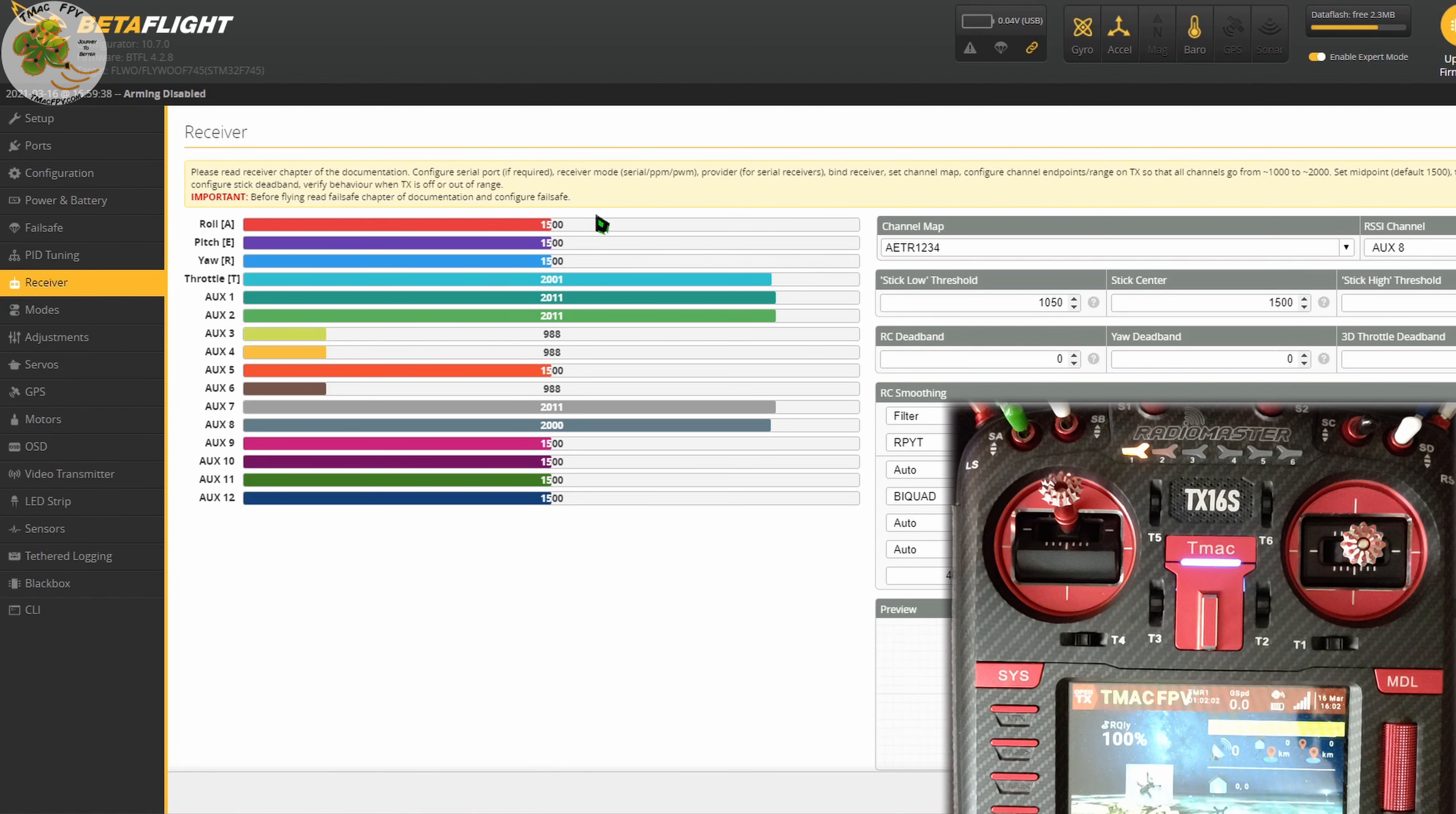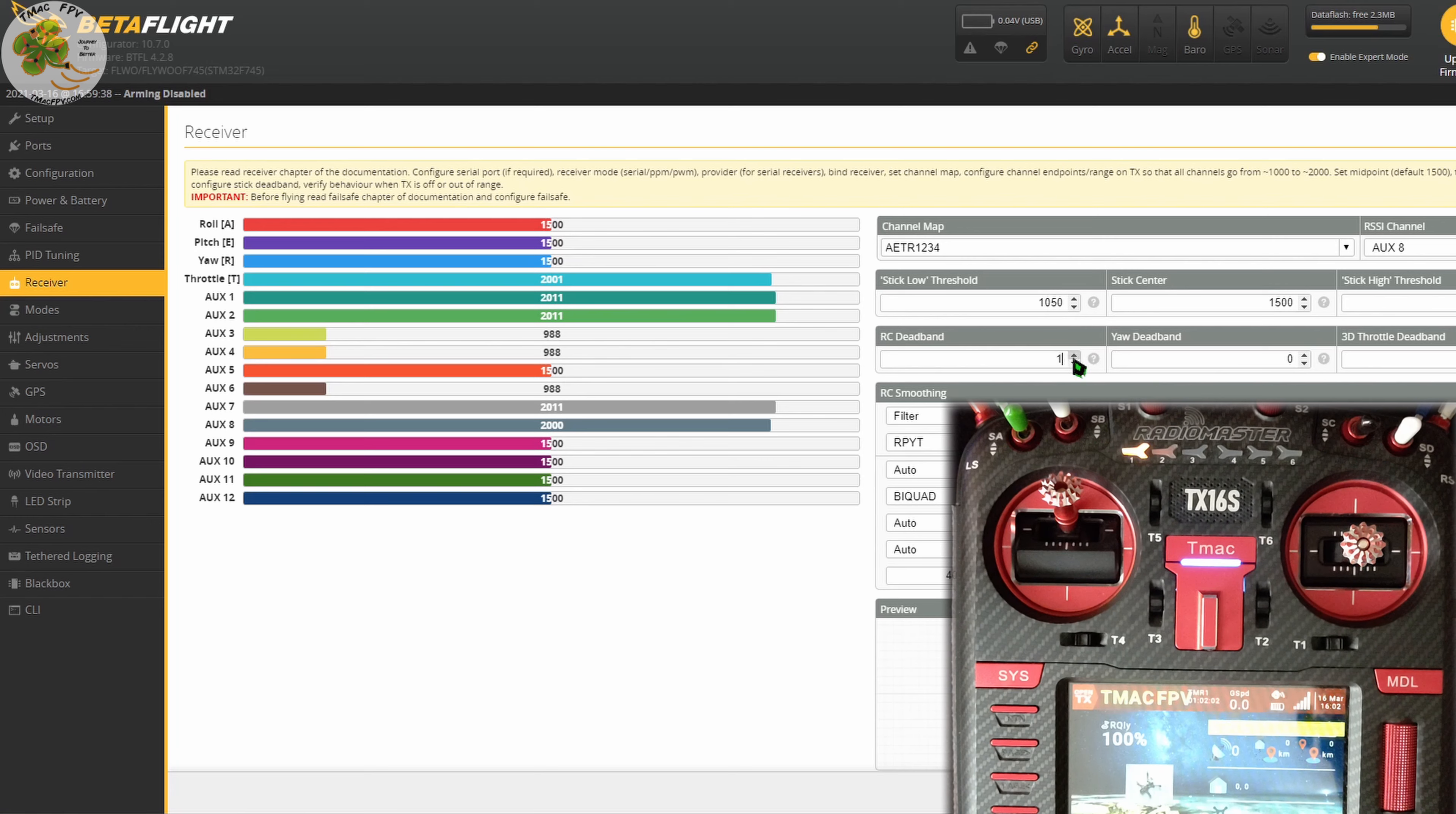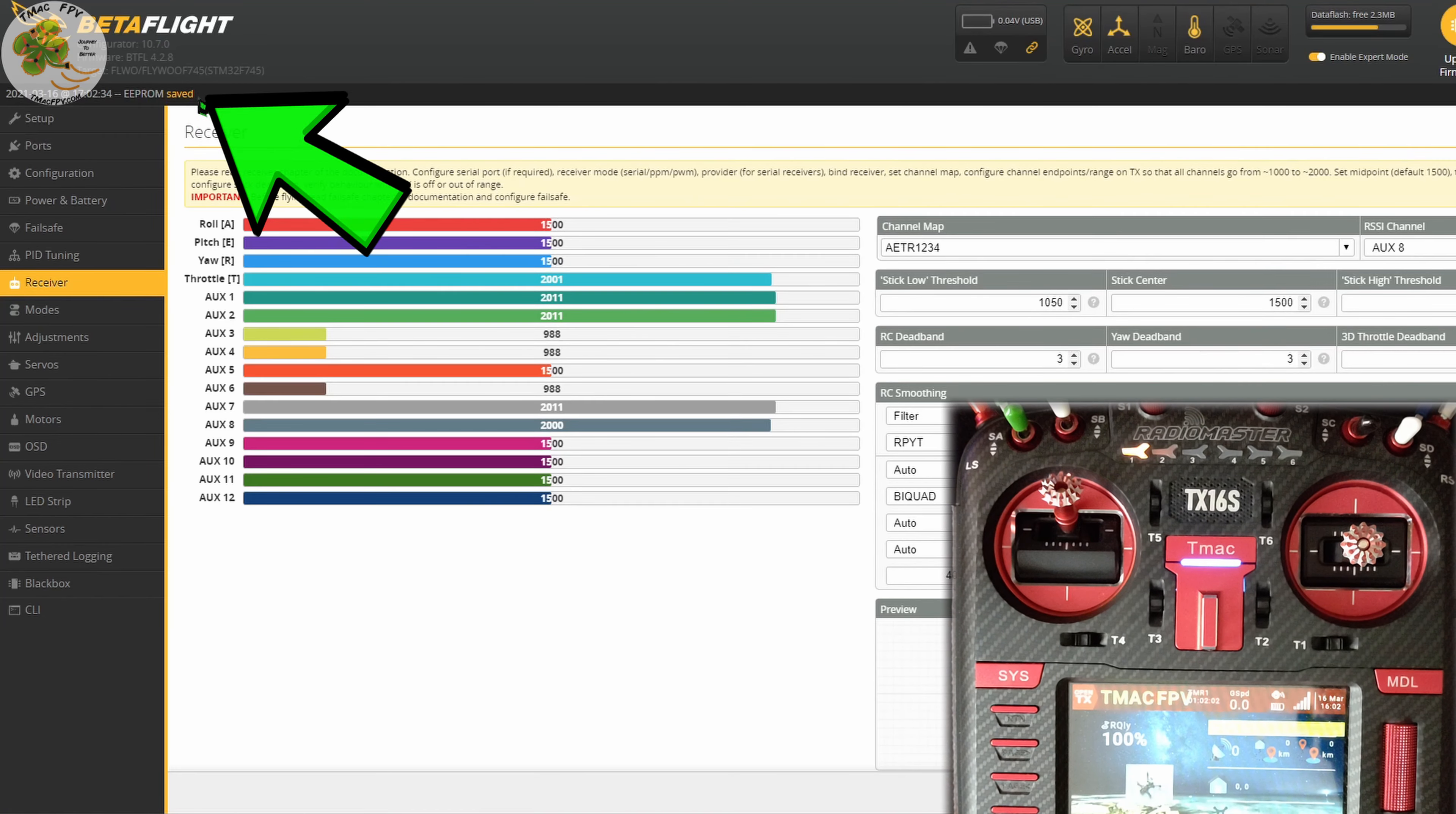If you see your numbers twitching or flickering around the center value on your channels, no worries. Just take note of how much they're changing. Let's say that they're changing between 1498 and 1500, that would be changing by two. We'll add one or two to that, let's just add one to say three, and then you put that number over here in RC deadband. So we'll put the value three here or if it happens to be on your yaw channel, put it over here under yaw deadband. We'll just do both for now. Remember to click save down here in the lower right hand corner of your screen and it shows saved up here.